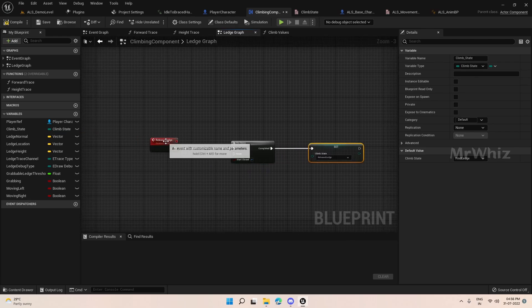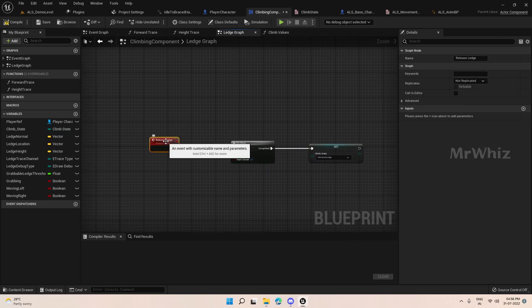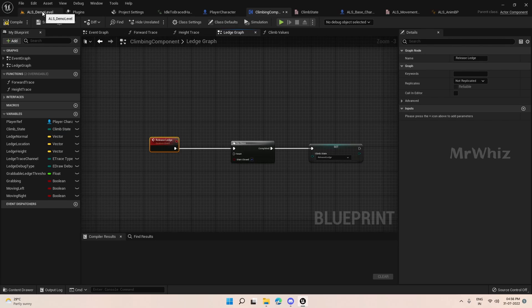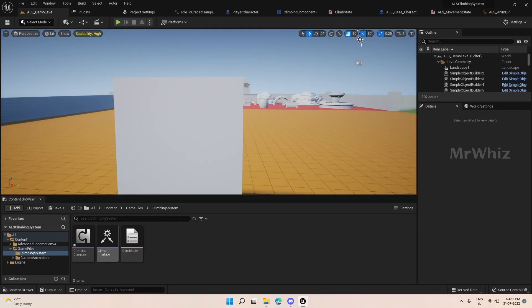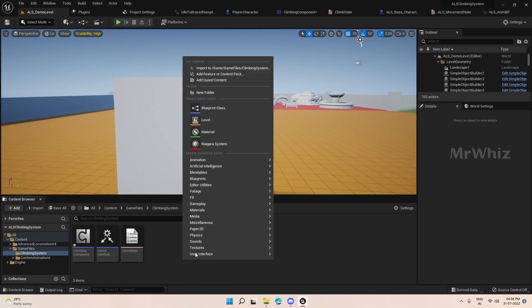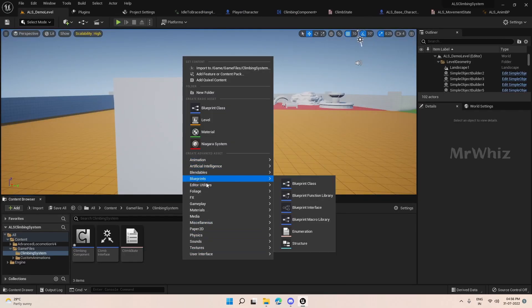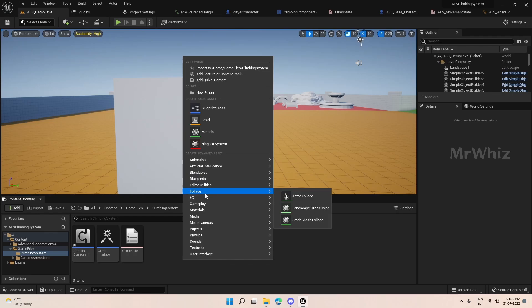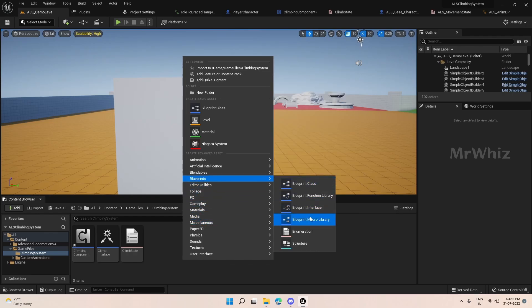Here we will be releasing the ledge in multiple areas, so we will handle that via an enum. Create an enum here.